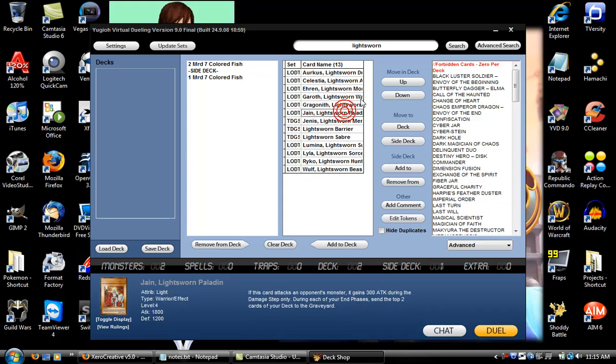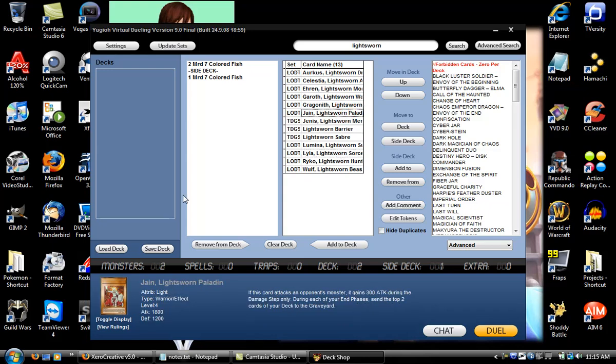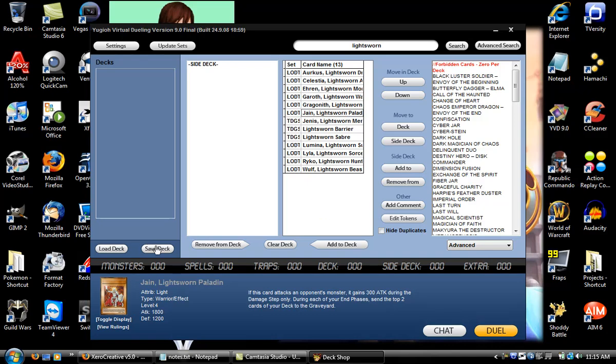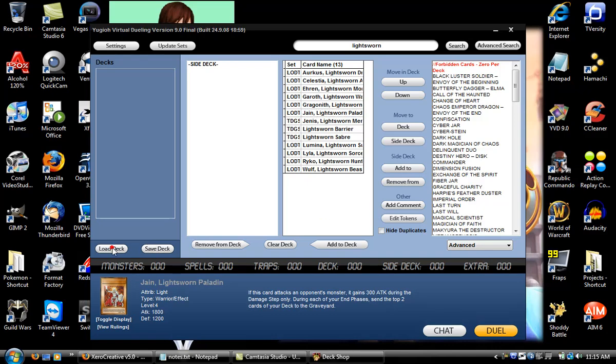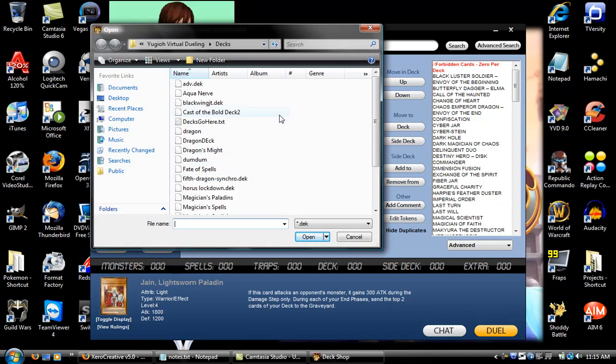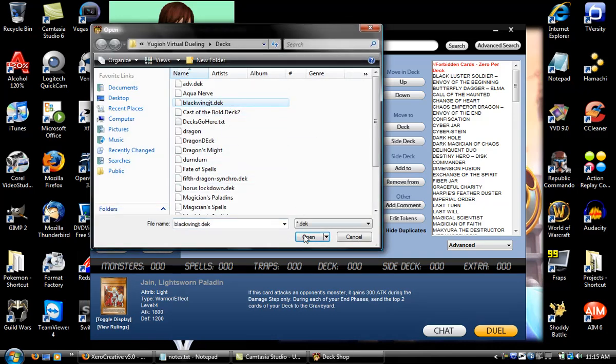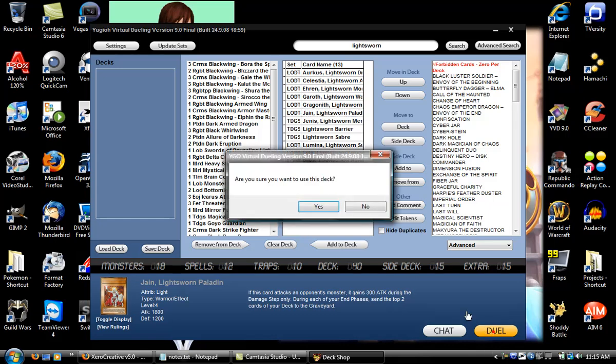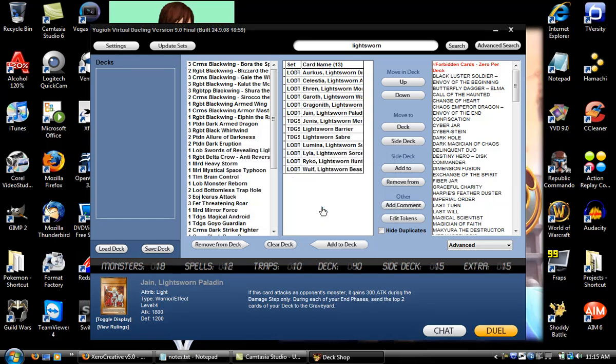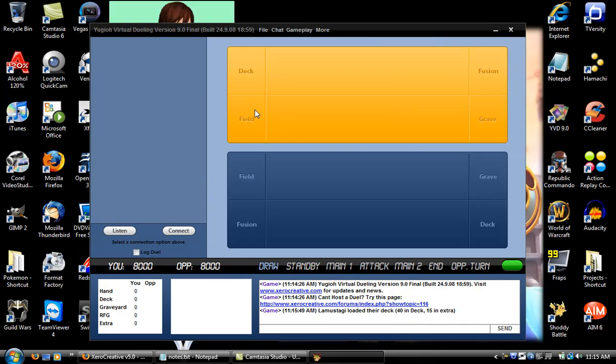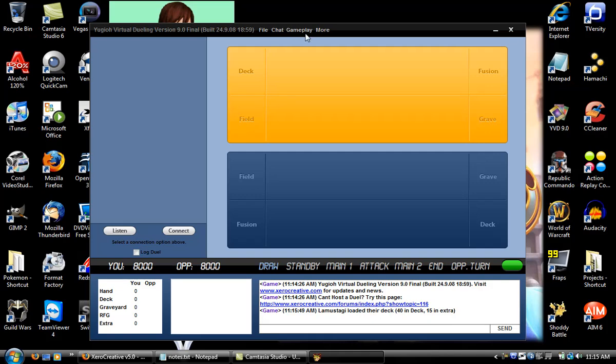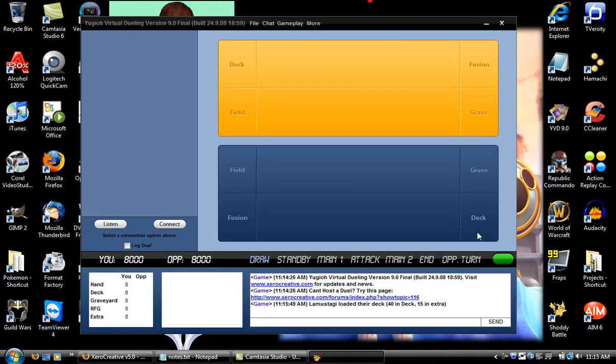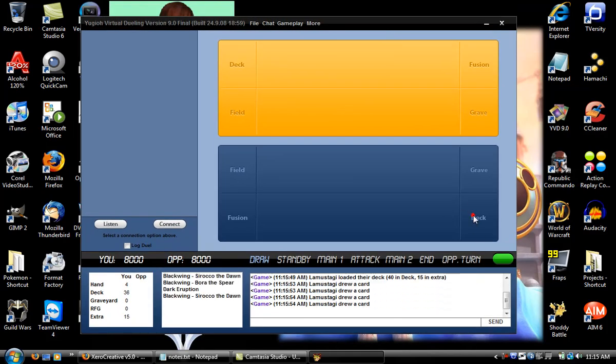After you're done with your deck you save it. Then you can load other decks, click Duel, and start with five cards. Draw on your turn.